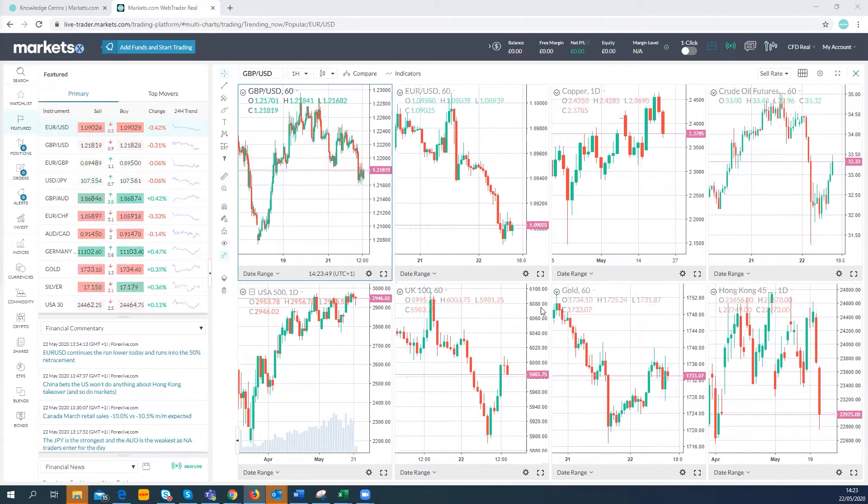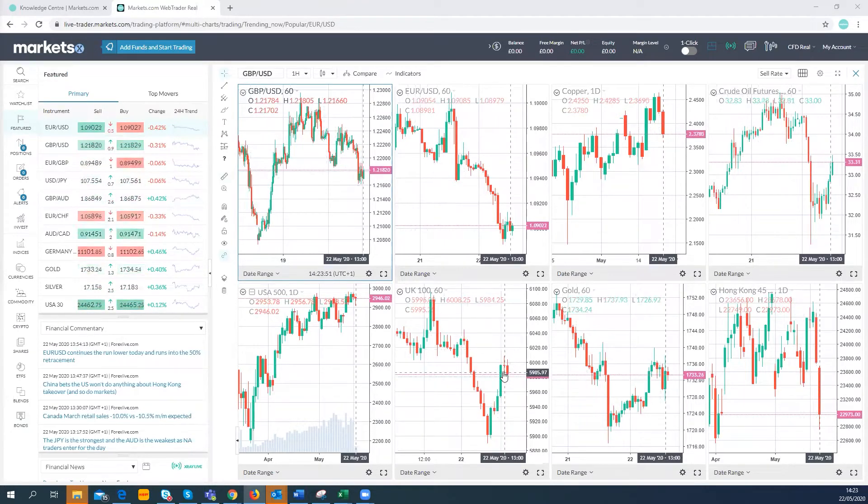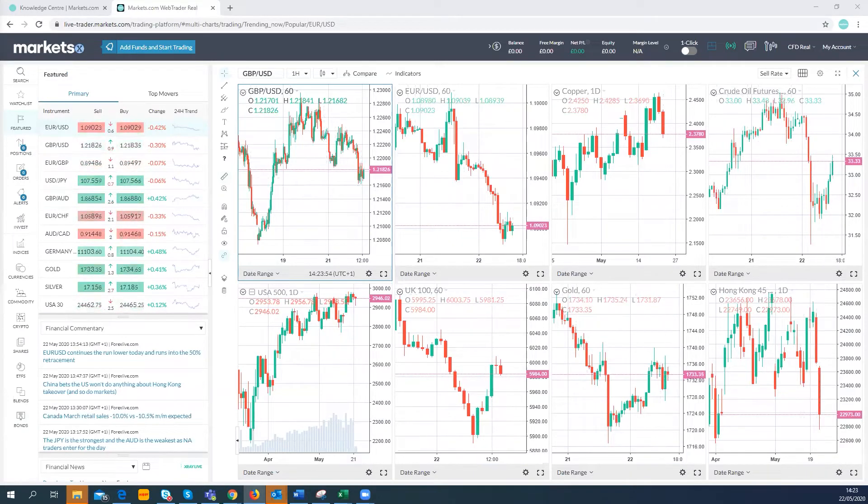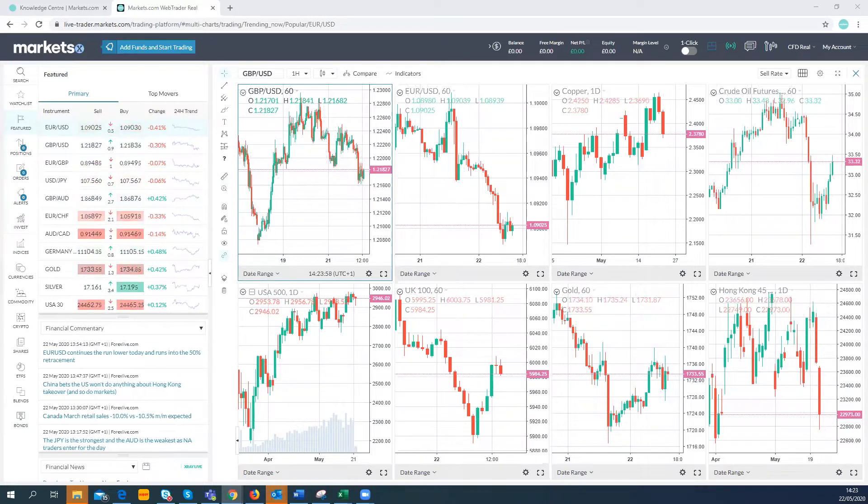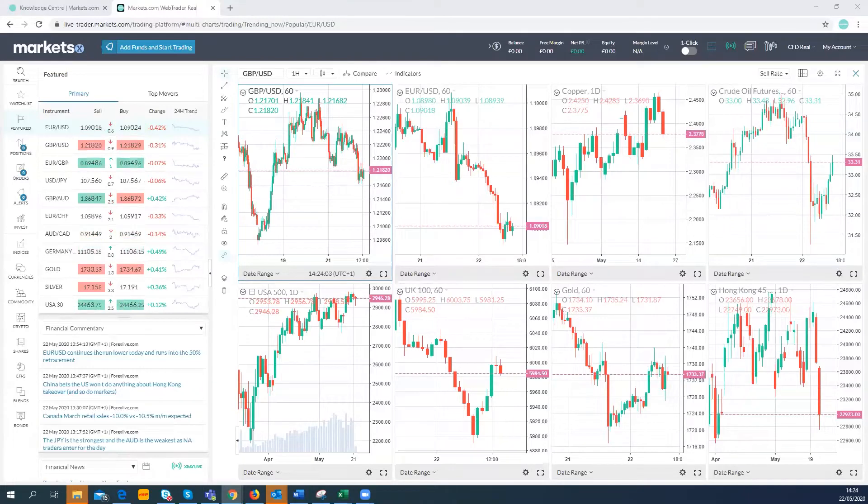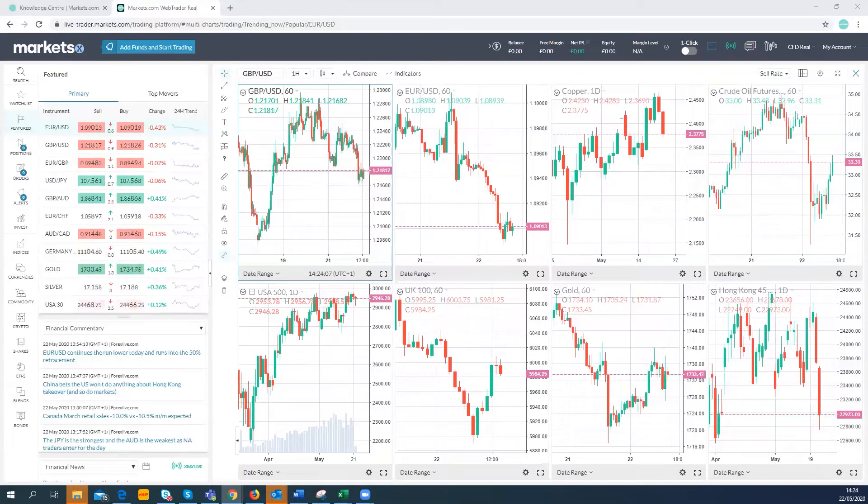The FTSE trading weaker here, below the 6,000 level, has come back though a touch on the day, well off its lows now and is trading down 0.5%. DAX is higher though.